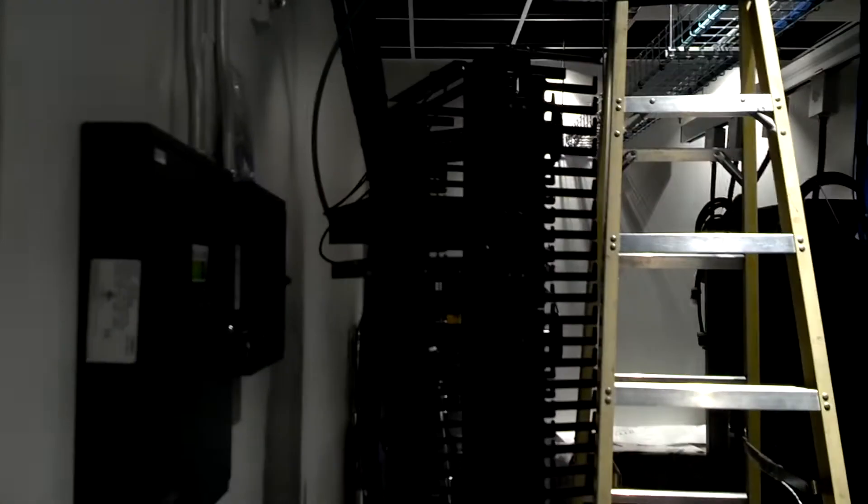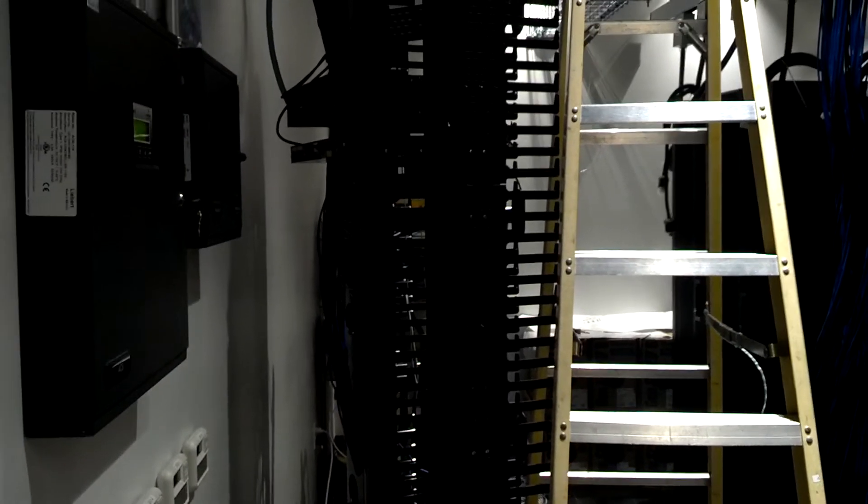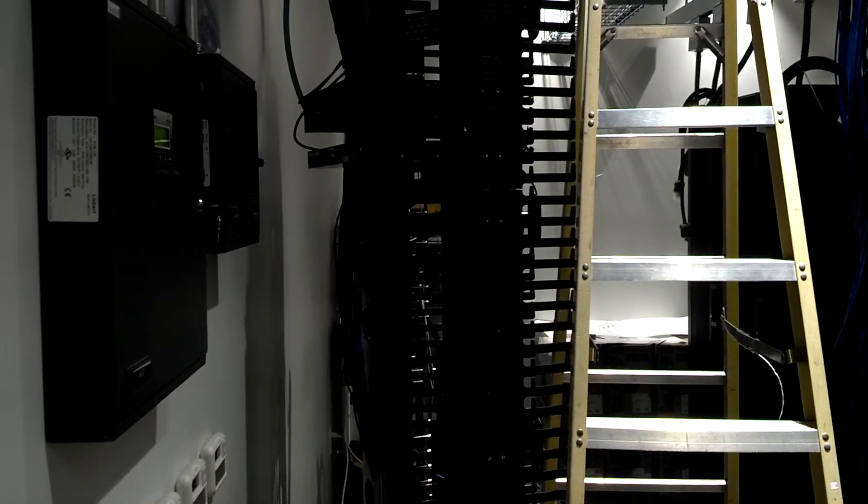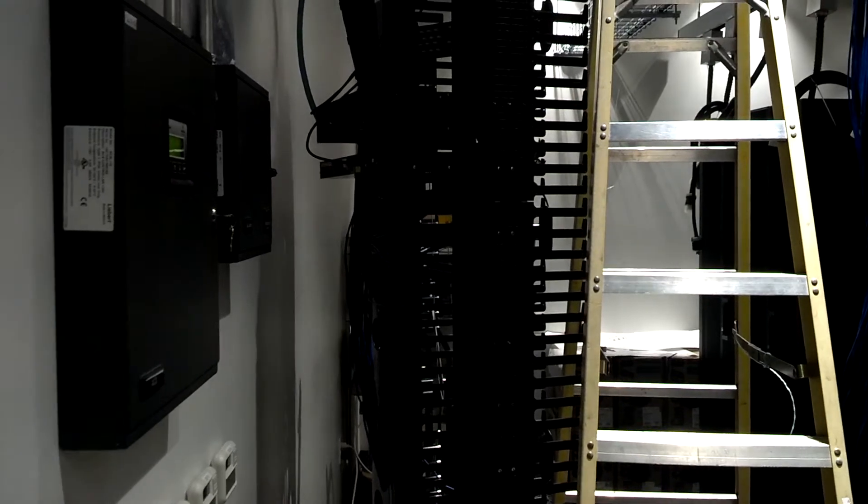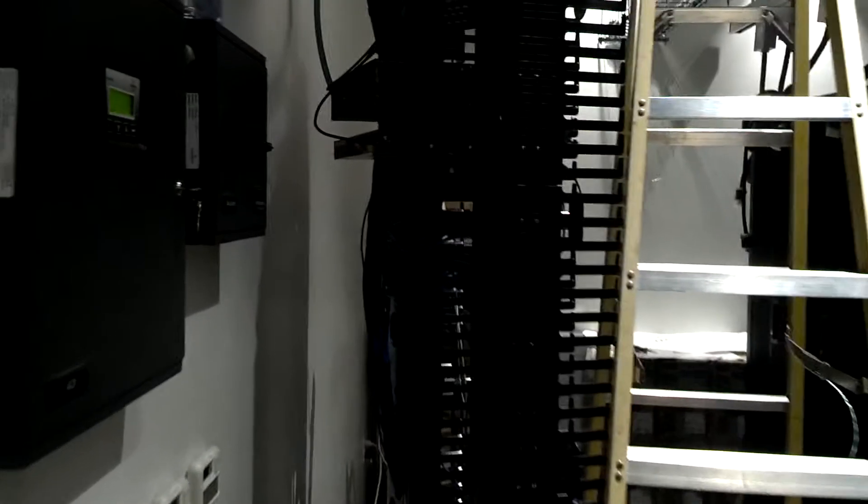That's why you see this MDF panel, which is this black rack straight ahead on the screen. This is where all of the network cables are terminated. It's on the back of this rack. So this is often referred to as an MDF panel.